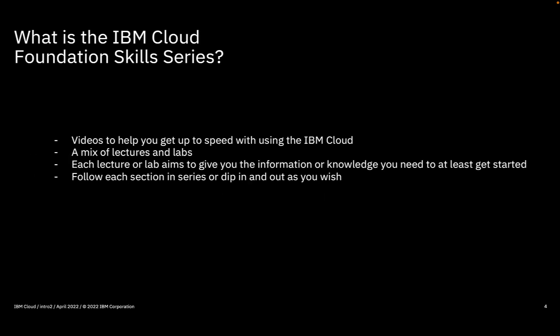I've developed this series to help you get going with the IBM Cloud platform, to give you an overview of what the different services are and how to use them, as well as how to create your account, administer it, and use it.